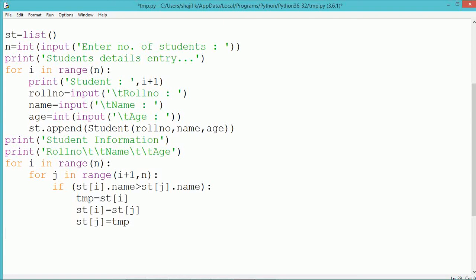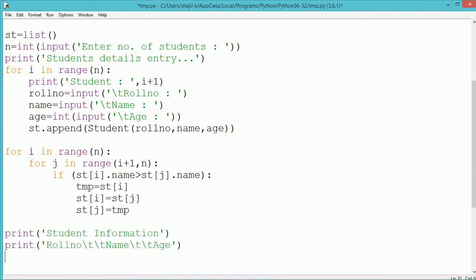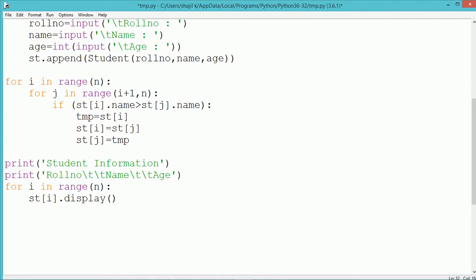The objects get exchanged using a temporary variable tmp: st[i] is stored into tmp, st[i] is replaced by st[j], and st[j] is later replaced by the temporary object. Once the for loop execution is over, all objects in the list st will be ordered in ascending order of names. Then by using another for loop, the details of individual students can be displayed by calling the display method.